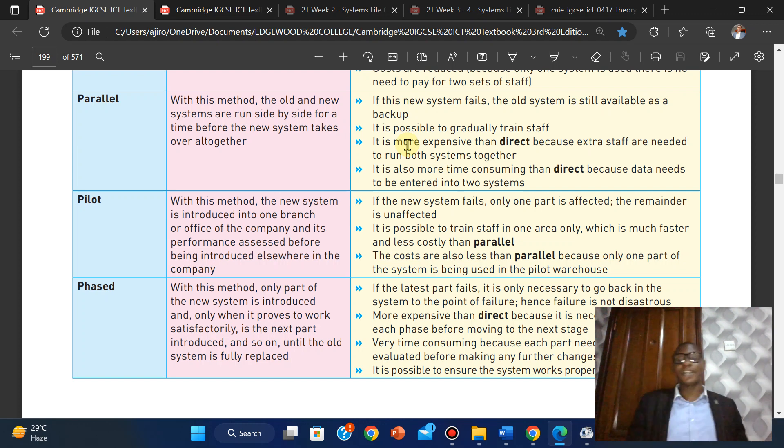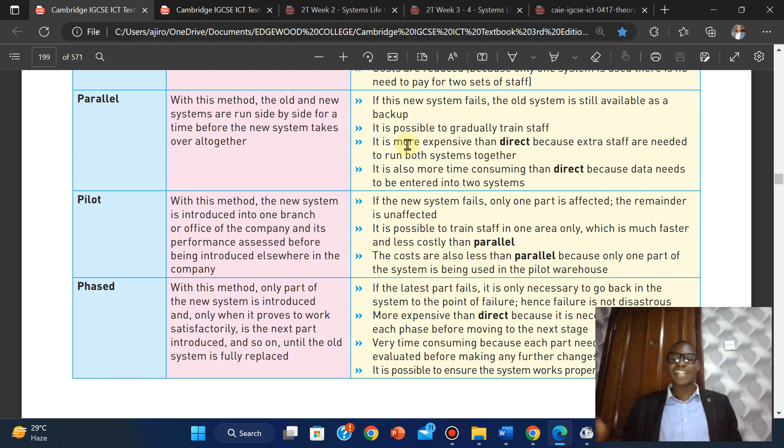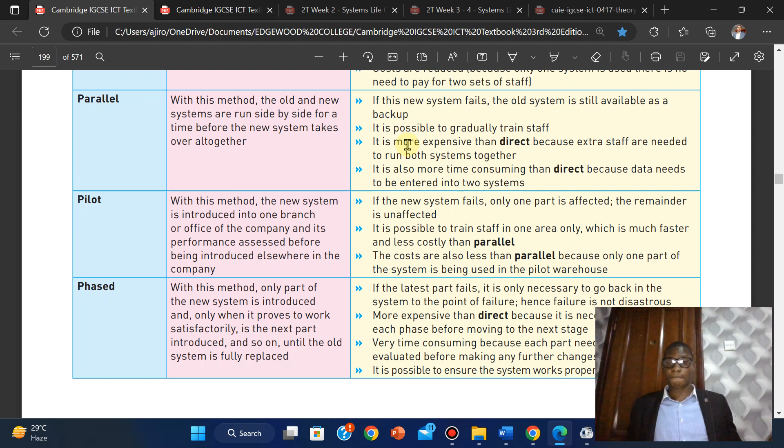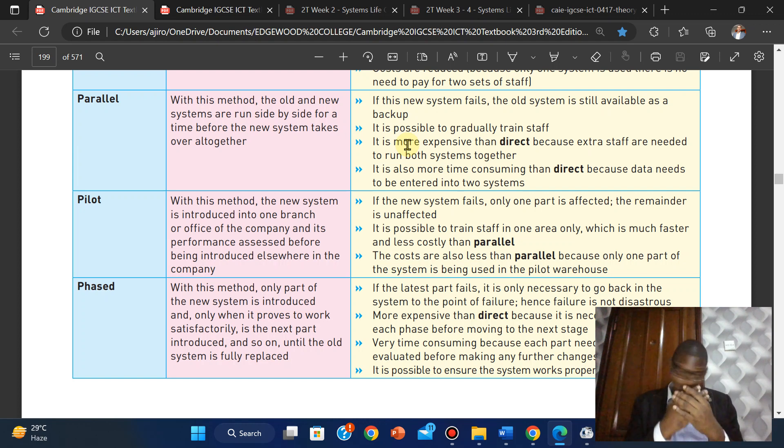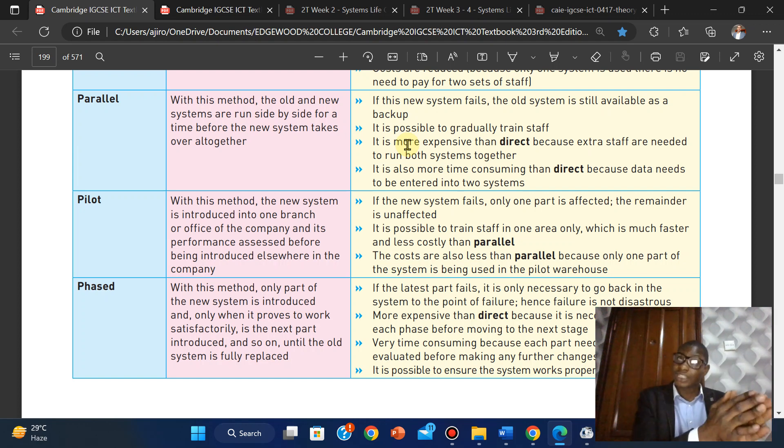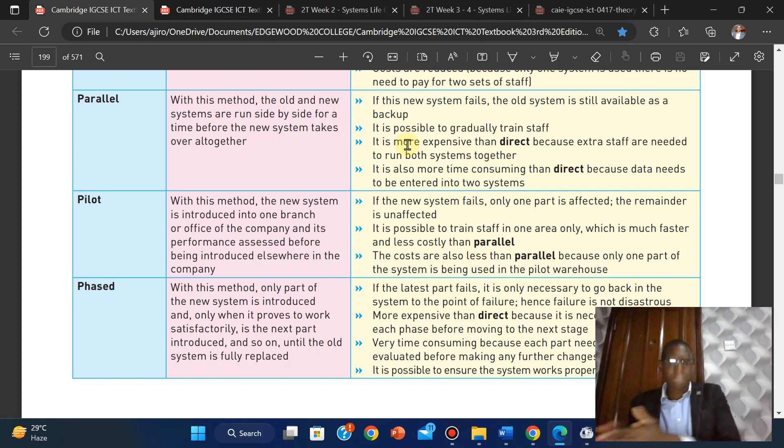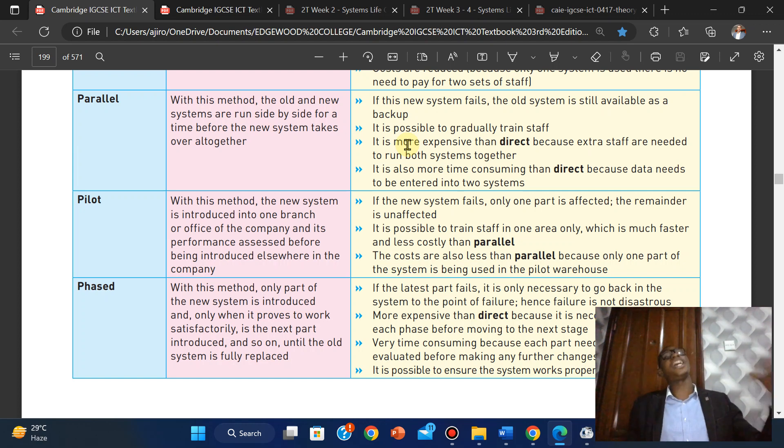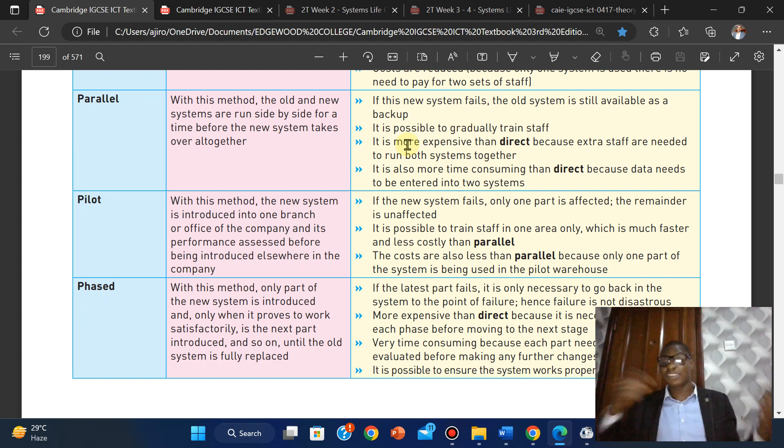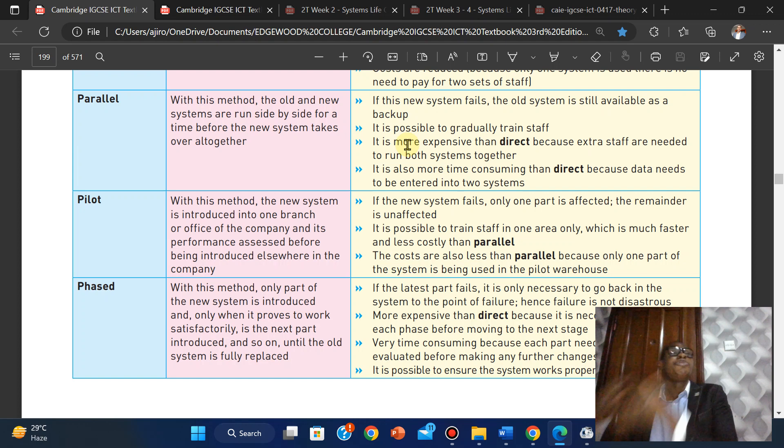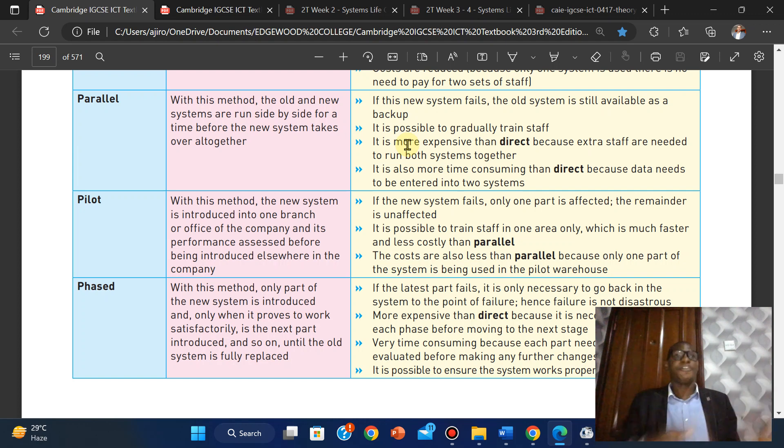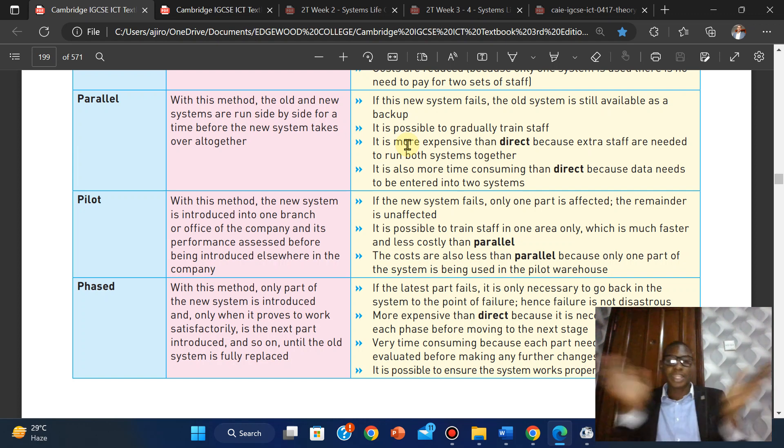Disadvantages: it is more expensive than direct because it is necessary to evaluate each phase before moving to the next. You have to evaluate this one, test everything, make sure there's no issue, then bring the next one. It's really expensive and time-consuming because each part needs to be fully evaluated. You have to fully evaluate each of those modules, each of those parts, before making any further changes to the system.